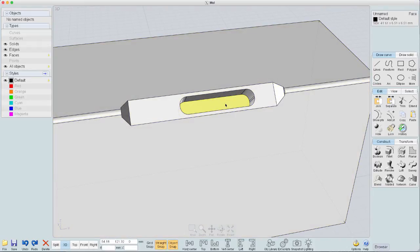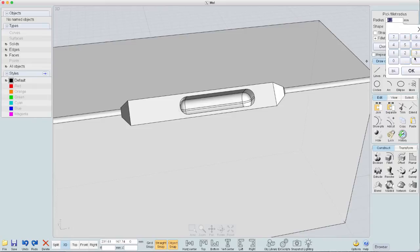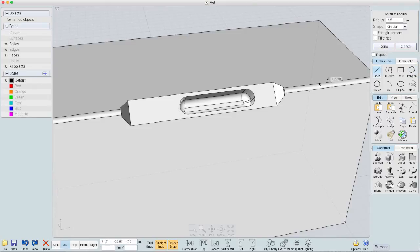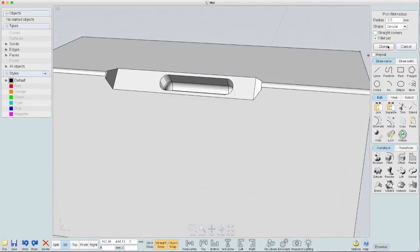Select down here. Fillet. I'll make it 3.5. Done.